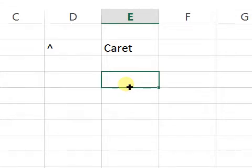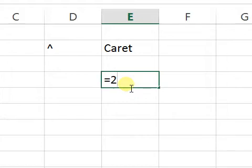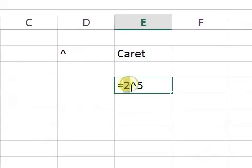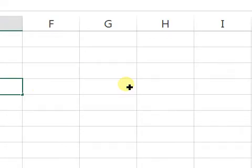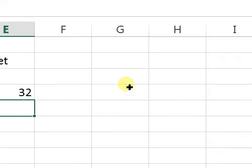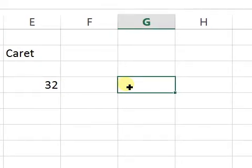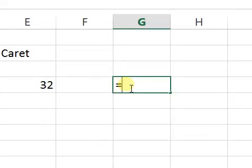What I'm actually saying is that if you want to raise 2 to the power of 5, you go to that cell, press equals, press 2, then press Shift and 6 for the caret symbol — that means 'raise to power' — then press 5. You are telling Excel to raise 2 to the power of 5. Press Enter, and you see the answer is 32.